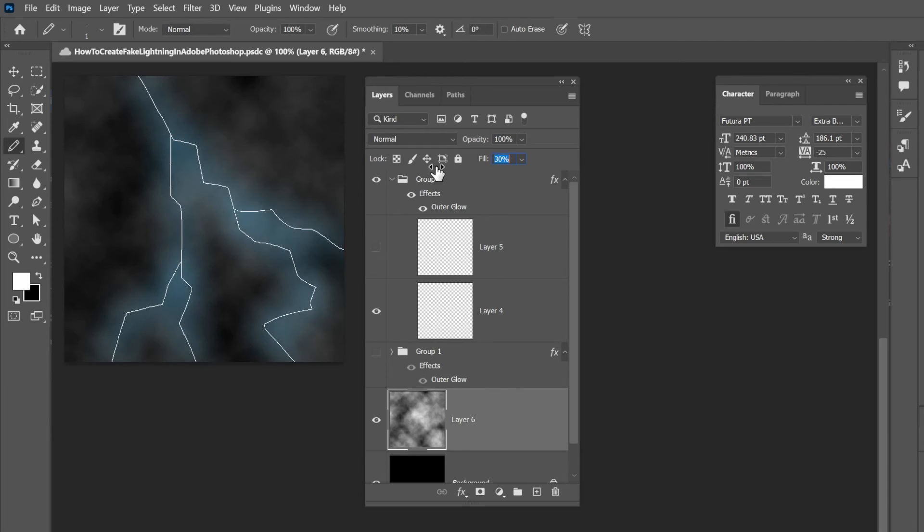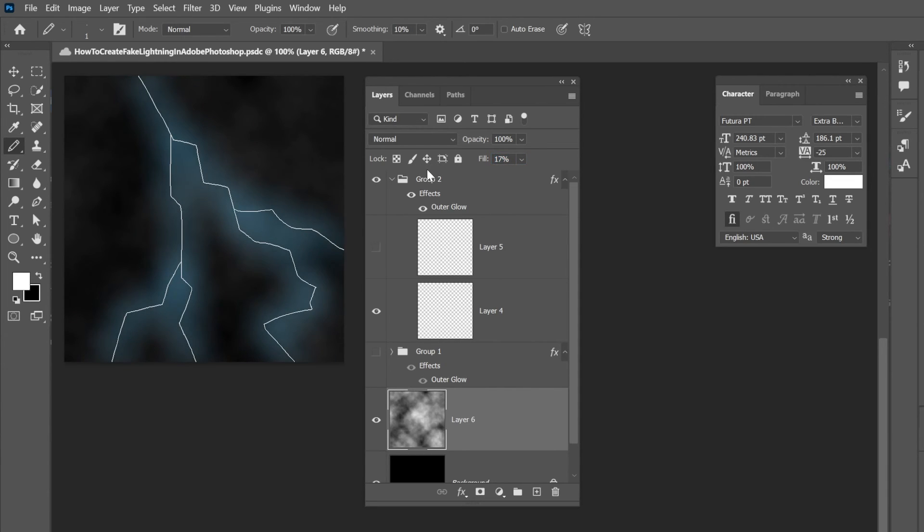You can lower this a little bit so this way it's not so powerful. There you go. Now we've got some lightning and some clouds. Woohoo. Alright.